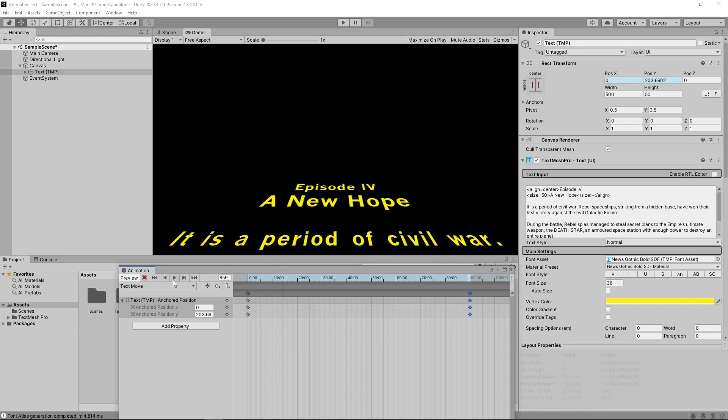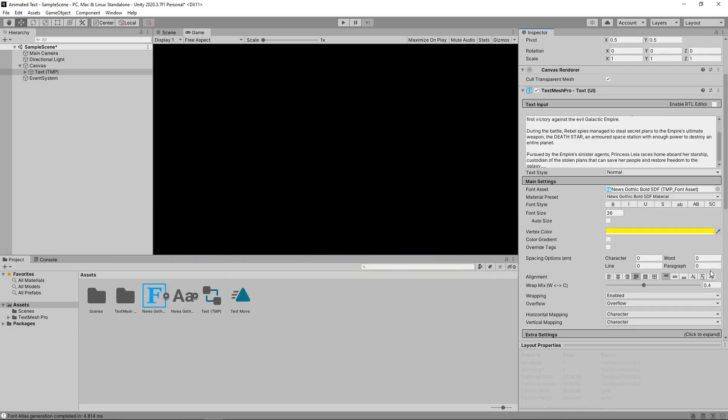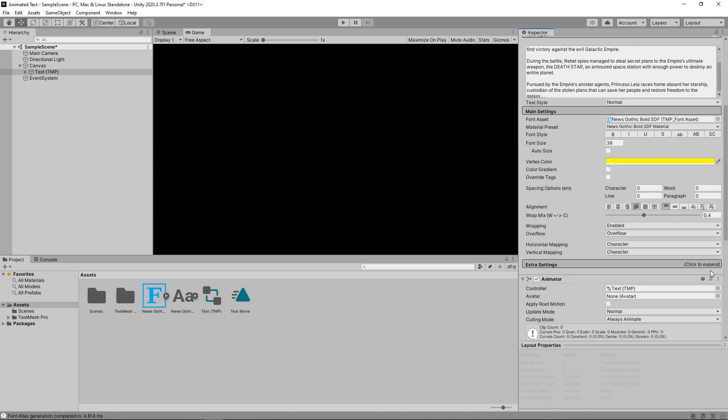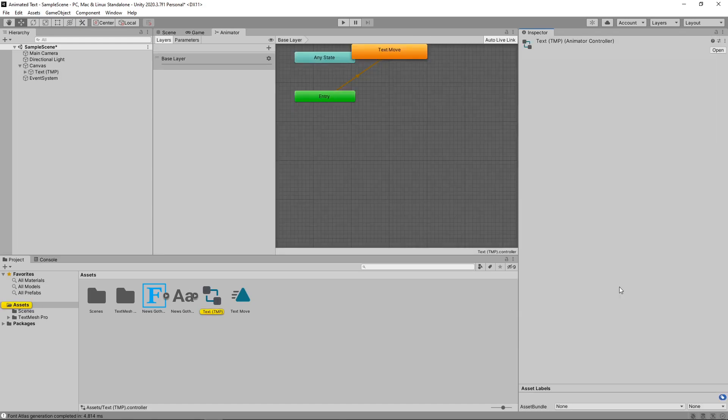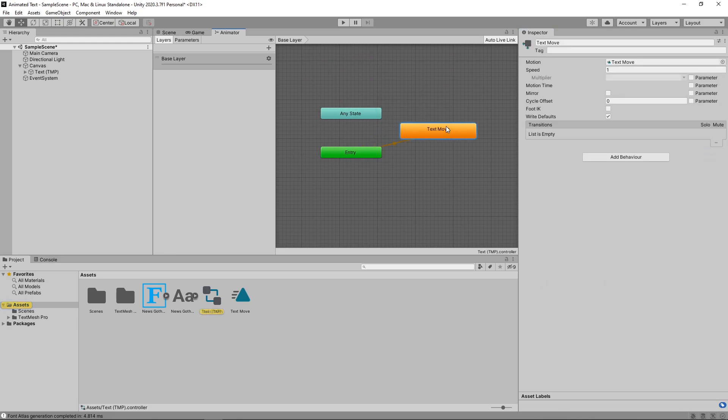Let's close this window and have a look at changes that have been made to the text object. We can see that an animator component has been added. An animation controller has also been automatically created and assigned. If we double click on this, it will open the animator window. This is where we can control the animation state and transitions. At the moment, the text move animation is set as the entry state, which means it will play as soon as the game starts, which is what we want.